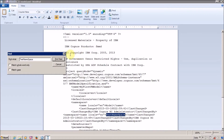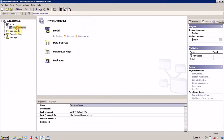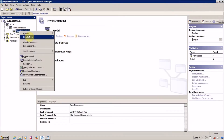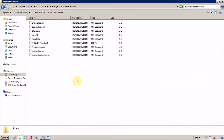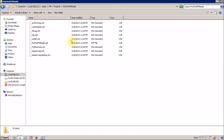Now let me reopen our model.xml file and find this namespace name inside it. Here it is — this is my name locale English 'test namespace'. If you create more namespaces inside the project, all that information is going to be stored in your model.xml file.